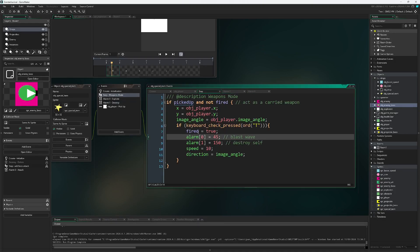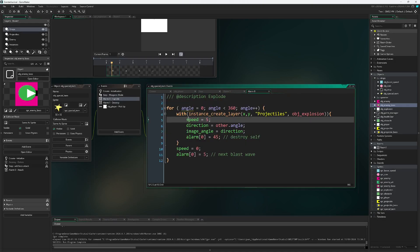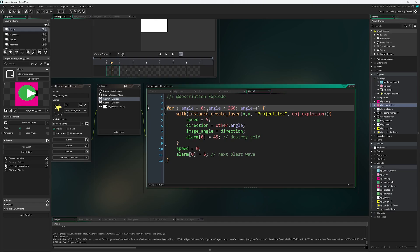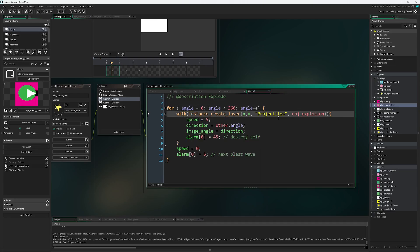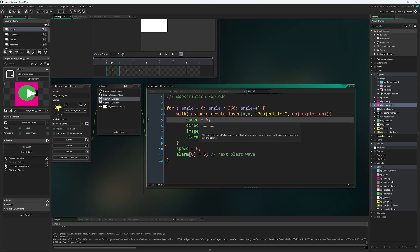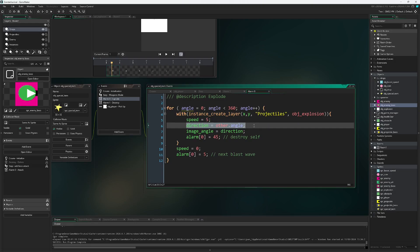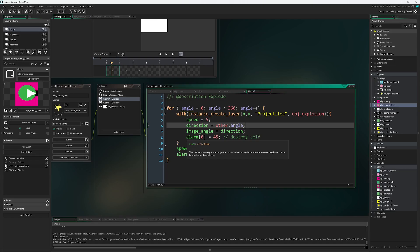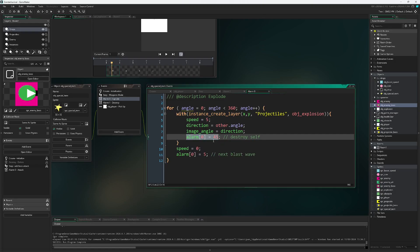Alarm zero, the blast wave, this will create for us that blast wave that radiates out from the star. So similar to how we did the enemy boss special attack. We will create a new explosion object on the projectiles layer. The speed will be five pixels per step. The direction will be whatever we're matched with here. Image angle will be the direction and then I have the alarm zero set to 45. This will destroy itself.